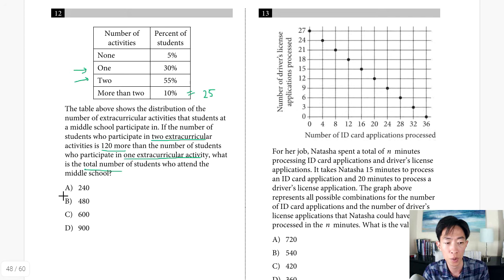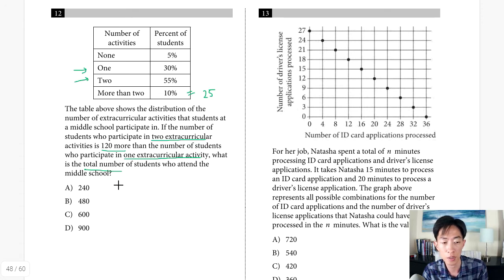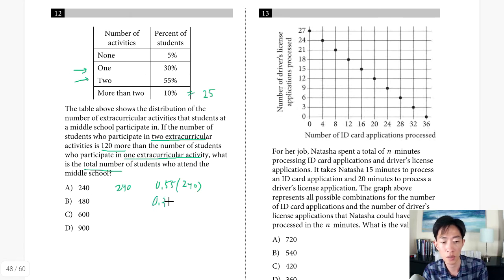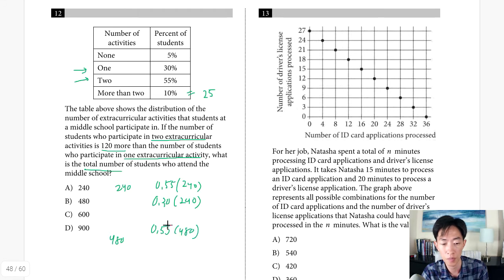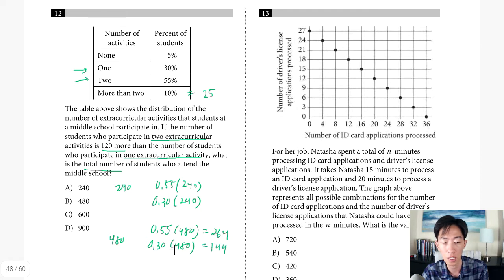Testing choice B (480 total students): 0.55 times 480 equals 264, and 0.3 times 480 equals 144. Subtracting gives 264 minus 144 equals 120, which matches the given difference. So choice B, 480 total students, is confirmed as the answer.